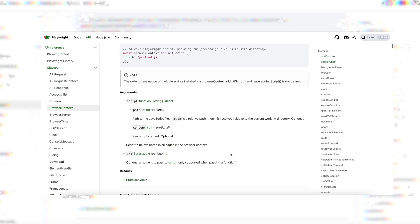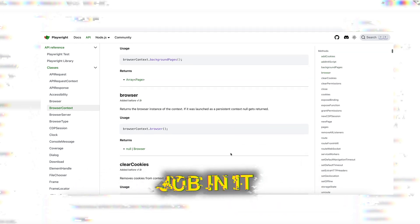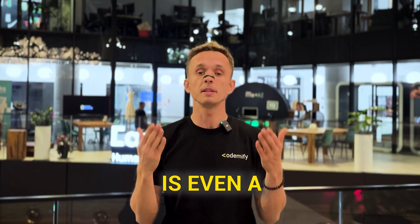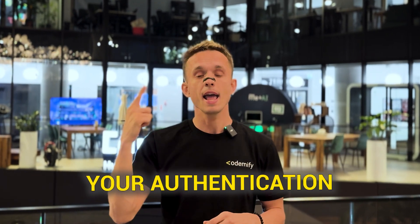In Playwright, there's something called browser context, which different frameworks implement differently — Playwright does it best. You log in only once, get the token stored in local storage, then copy the browser context from one page to another, refresh, and everything is already loaded. You don't even need to send an API request. Even though API login is fast and efficient, browser context is an even better way to handle authentication and session management.